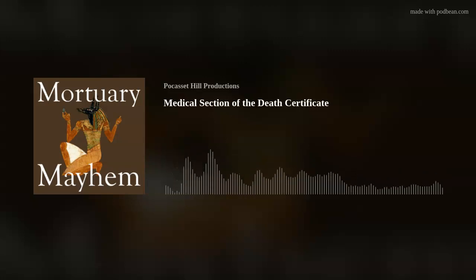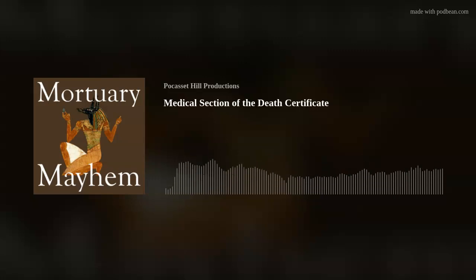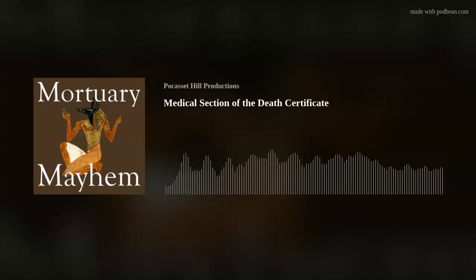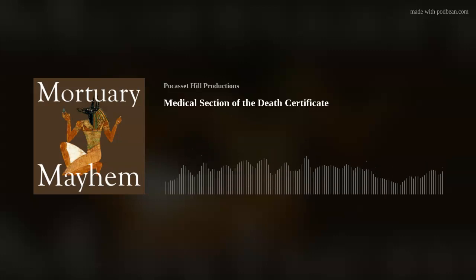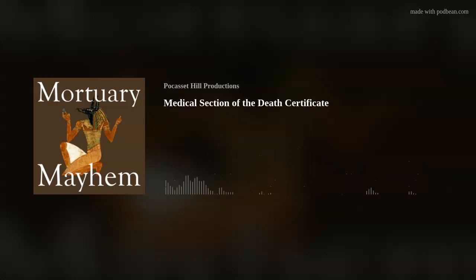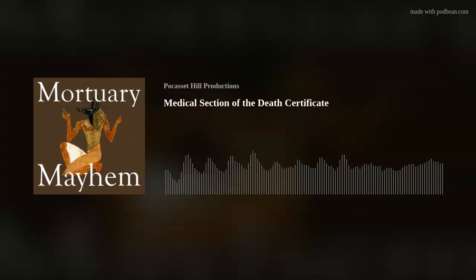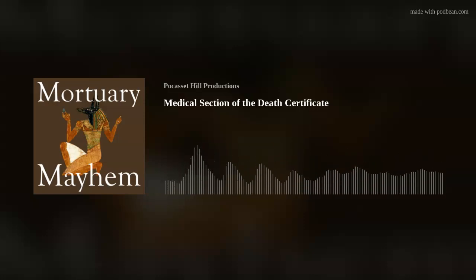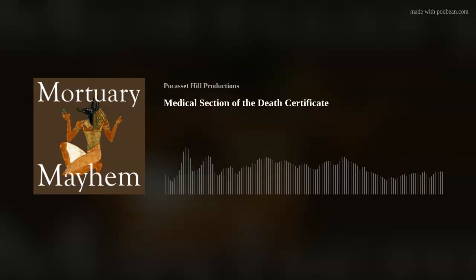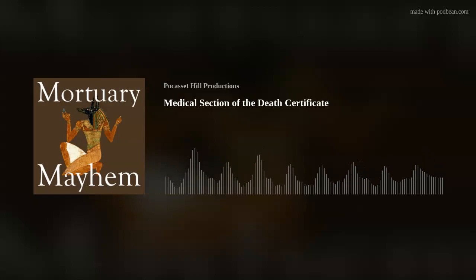Thank you for listening to this episode of Mortuary Mayhem. For links to information discussed during this episode, please visit the website at www.mortuarymayhem.com. Do you have questions, comments, suggestions for topics, or want to be a guest on the show? Email us at podcast@mortuarymayhem.com. We should do this again sometime.